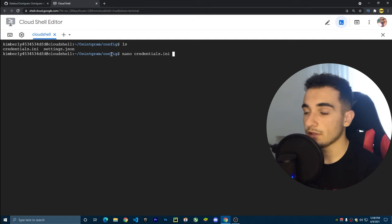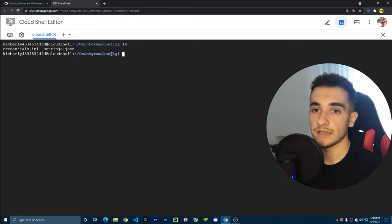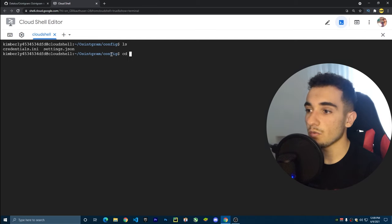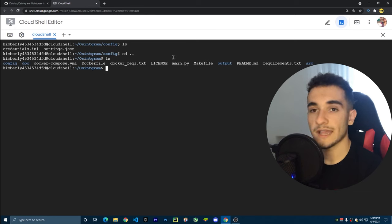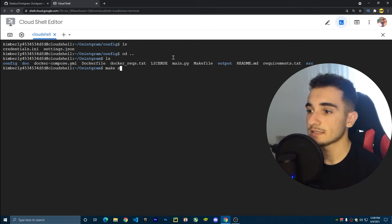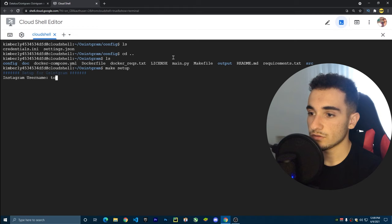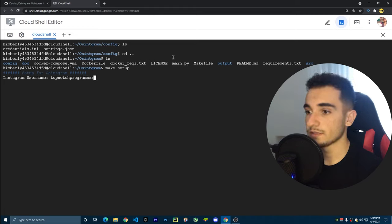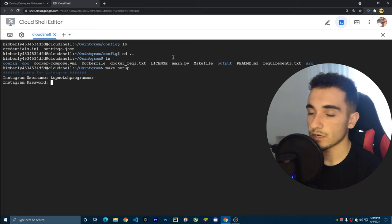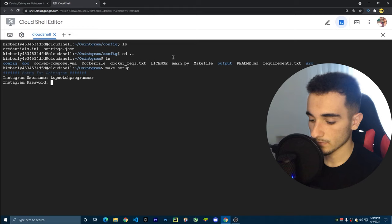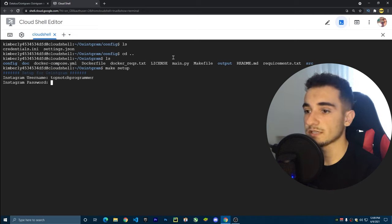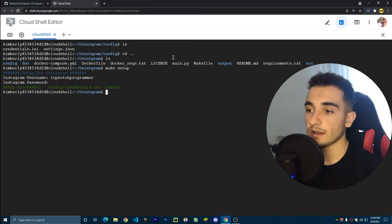I'm going to show you an easier way. Go back to the main folder with 'cd ..' and press Enter. The easier command is 'make setup' — just type that and press Enter. It will ask for a username; enter your Instagram username, then enter your password. The credentials.ini is now created.